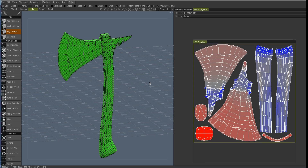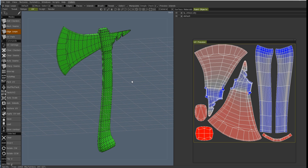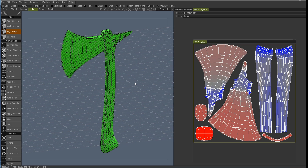Hi there guys, it's Jaakko here. UV unwrapping in 3D Coat. Now this is a feature. It has been great since version 3 and I've been using it almost solely from version 3 — whenever I needed to make a game model or something for real time or even cinema, I've been using this program and it is absolutely fantastic.